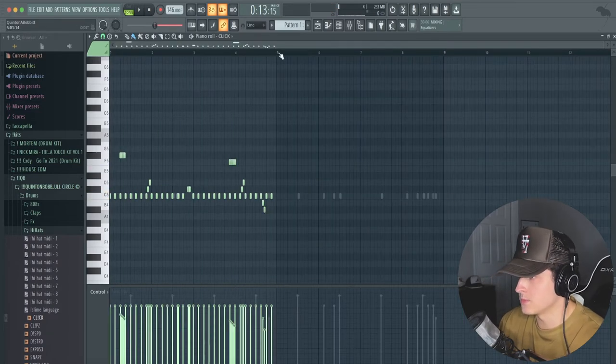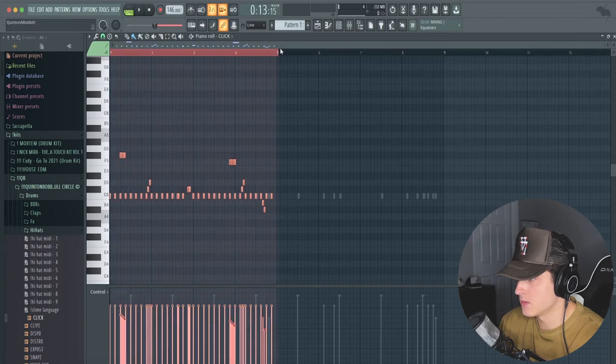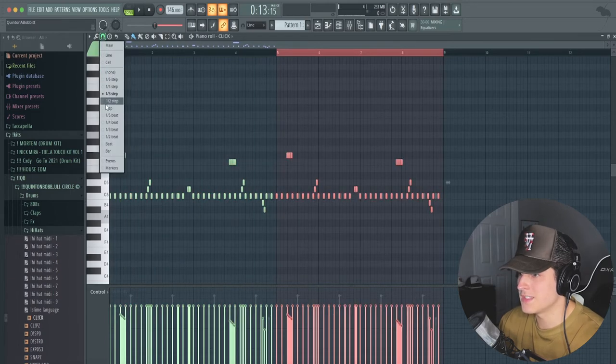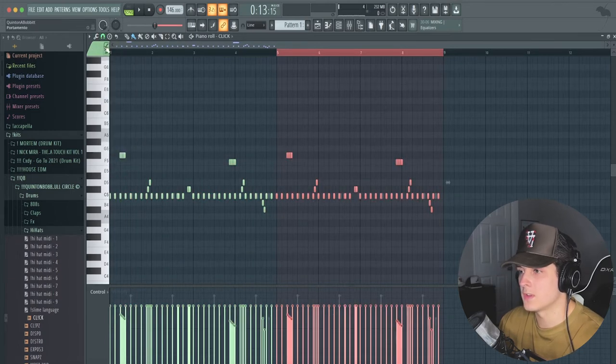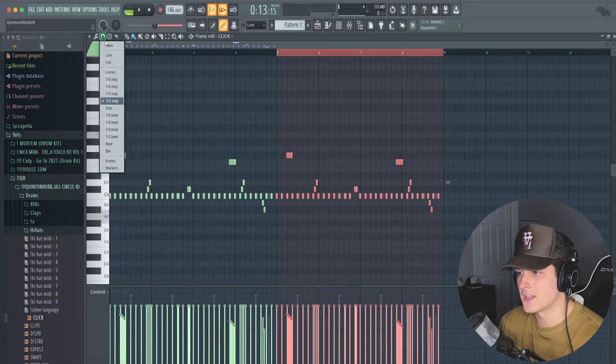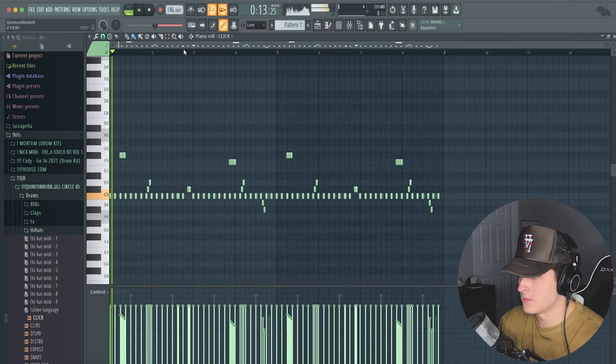We're just going to duplicate this over, and as you can tell I'm kind of going for more of a hard style drum here.